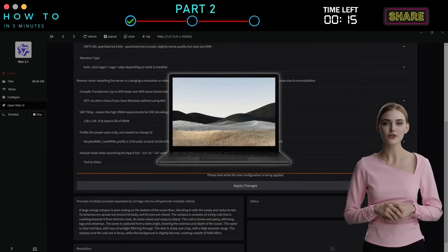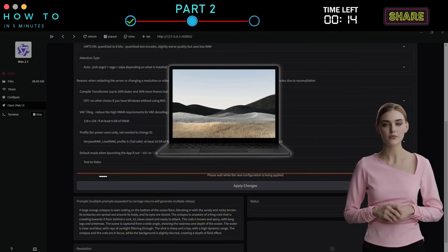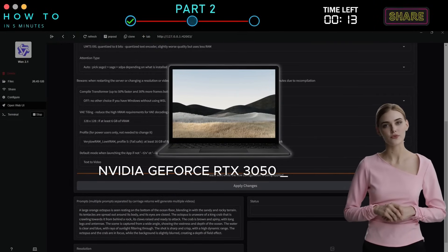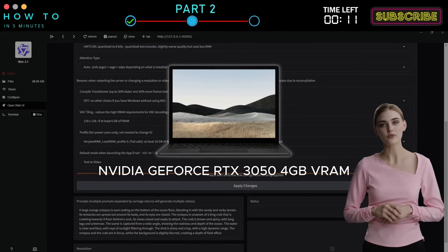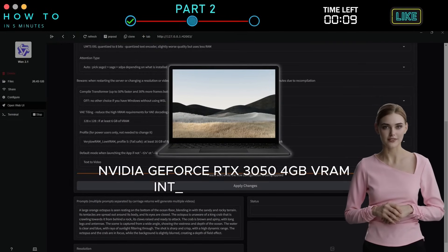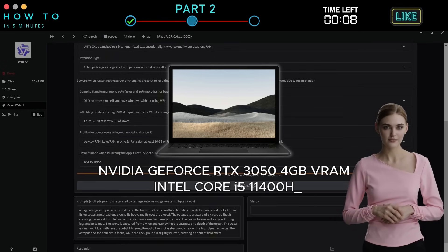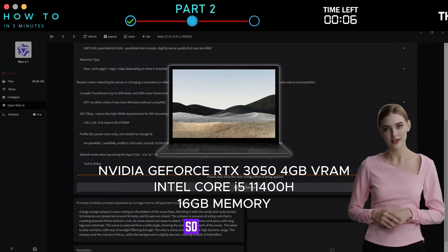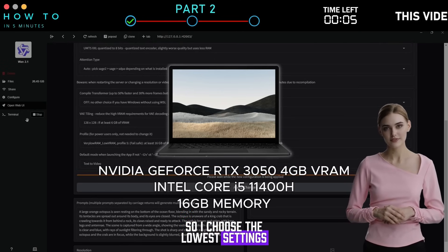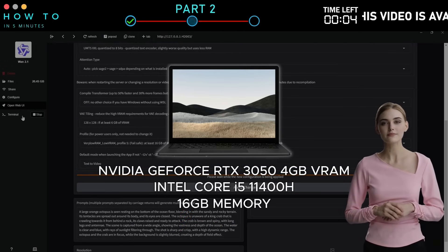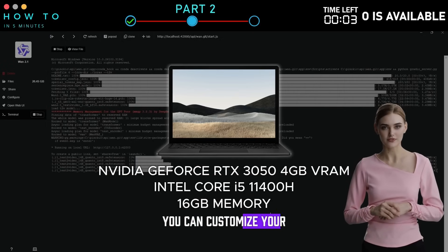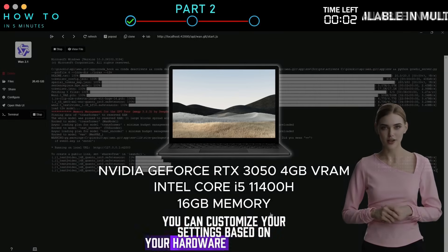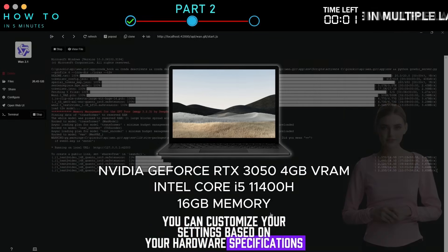I'm installing this on a laptop with an NVIDIA GeForce RTX 3050 with 4GB of VRAM, an Intel Core i5, and 16GB of memory, so I choose the lowest settings. You can customize your settings based on your hardware specifications.